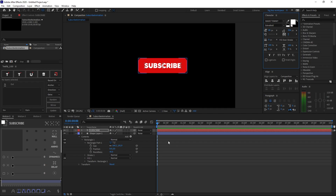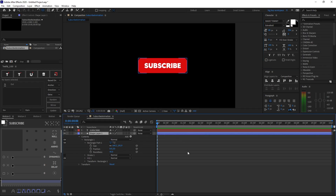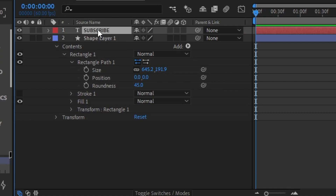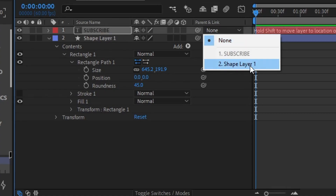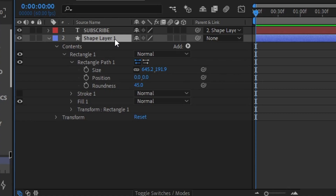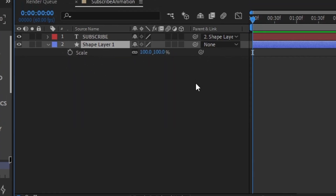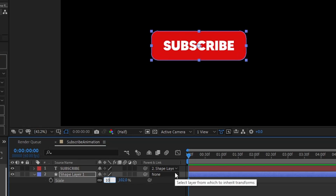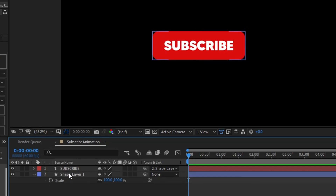Now we're going to parent the text into the shape layer. Open the Parent & Link tab — if you don't see it, click Toggle Switches/Modes. On your Subscribe text layer, click the parent dropdown and set it to Shape Layer 1. This way the text will follow whatever animation Shape Layer 1 has. For example, if you press S on Shape Layer 1 and change the scale, the text scale changes with it.